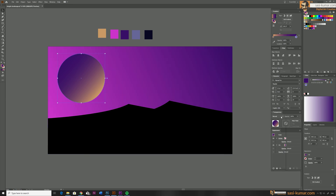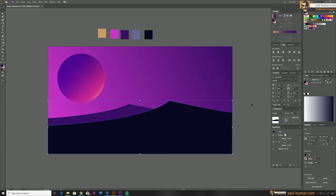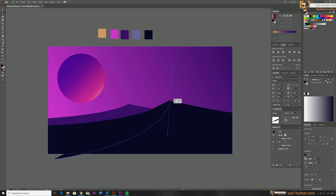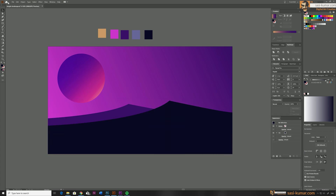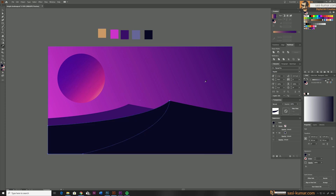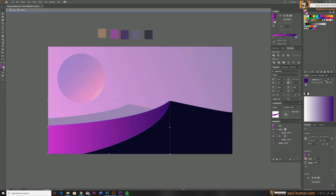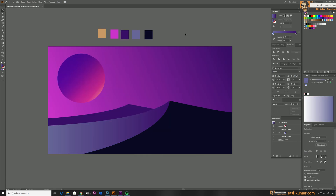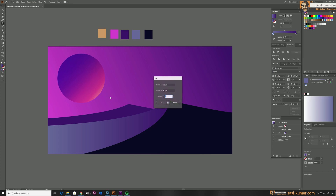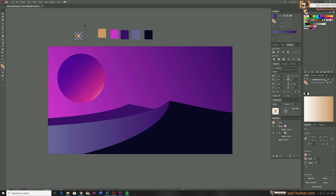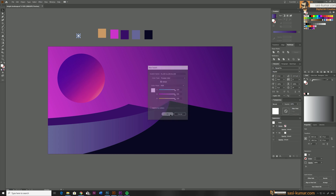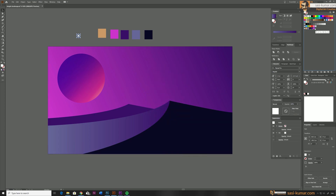Global colors work with blending modes and inside groups as well. I'll cut this mountain into two portions using the Pathfinder tool — apply a different gradient on one portion and a solid color on the other. It doesn't matter; when you change the global color it will affect all of them. You can also add colors to global colors directly from your shapes — for example, drawing some stars, applying white, and adding that white into your global colors the same way as before.